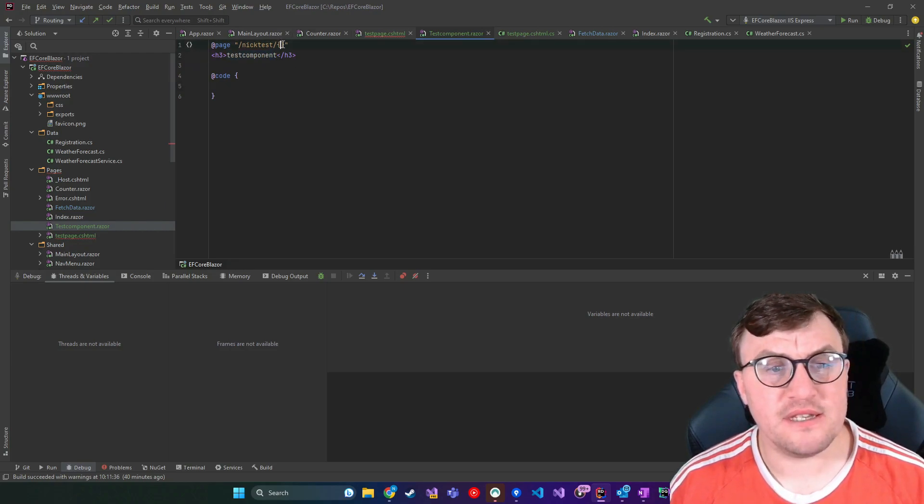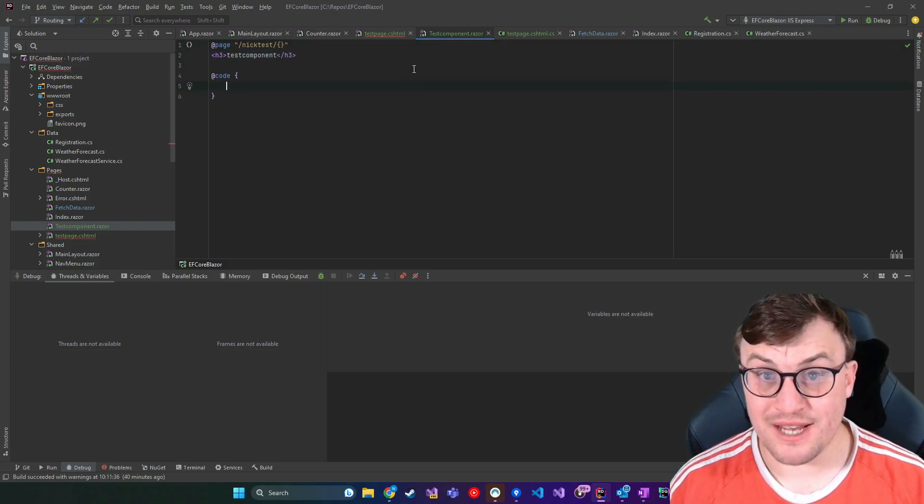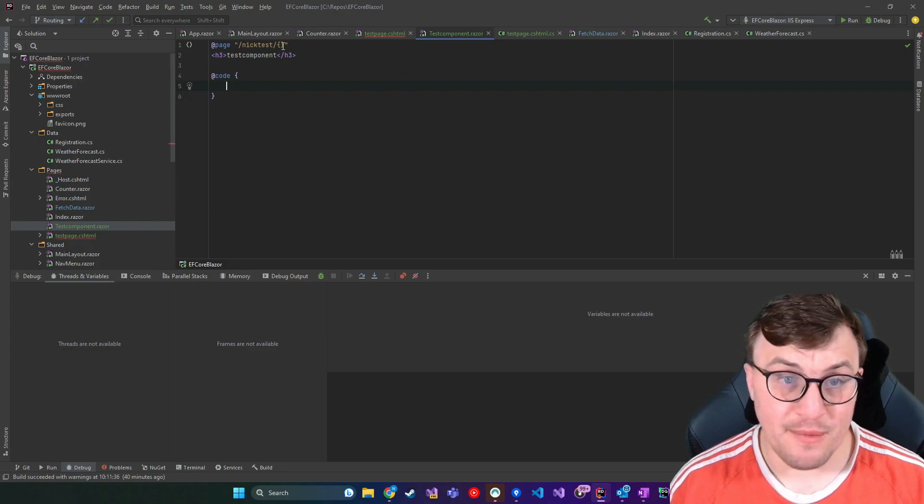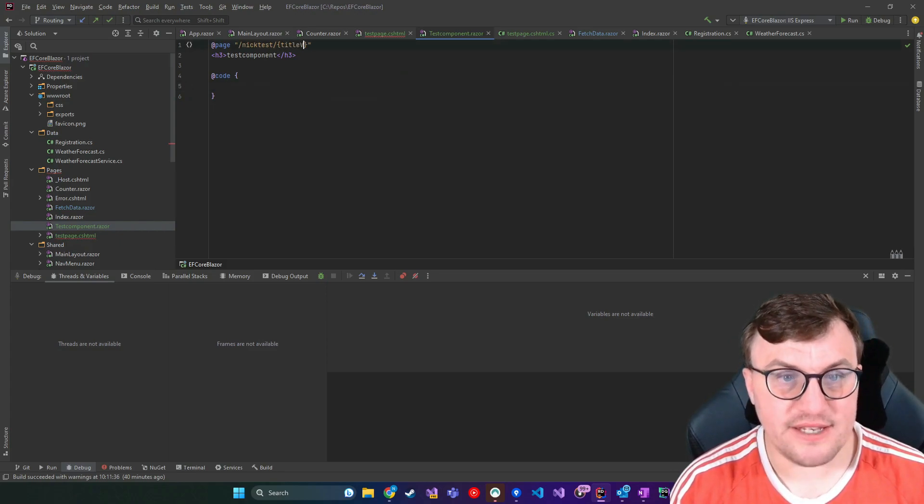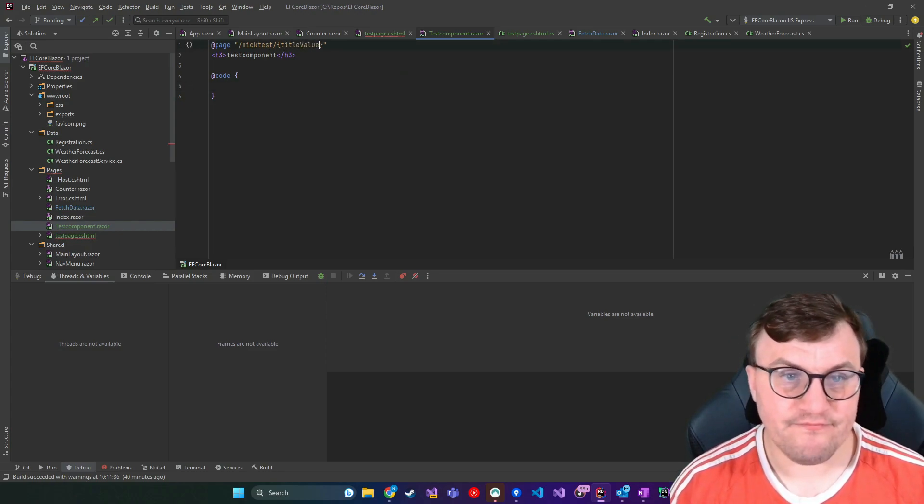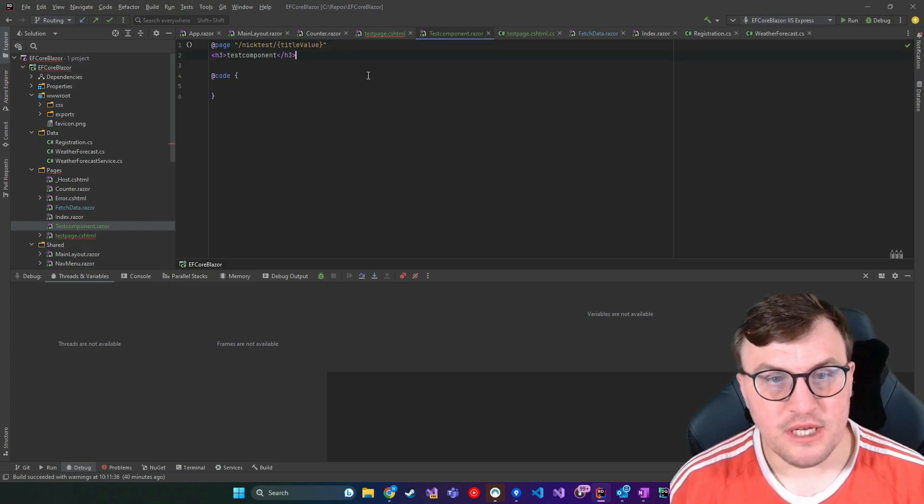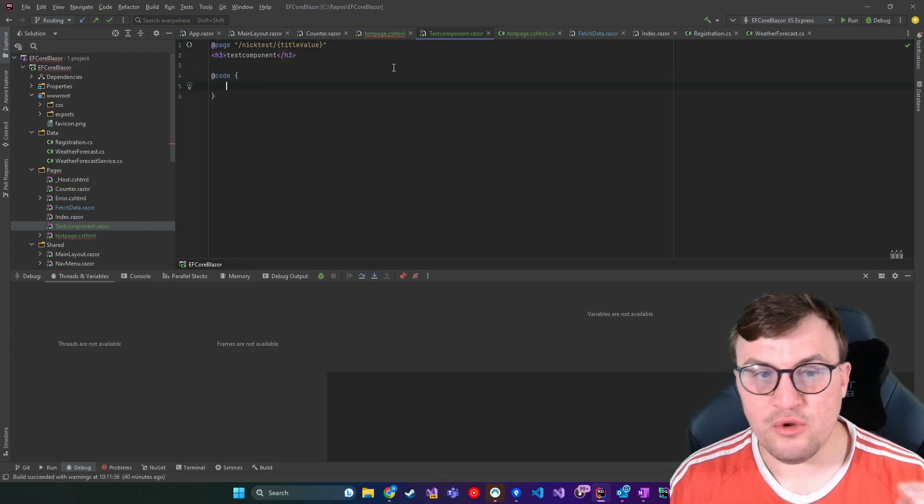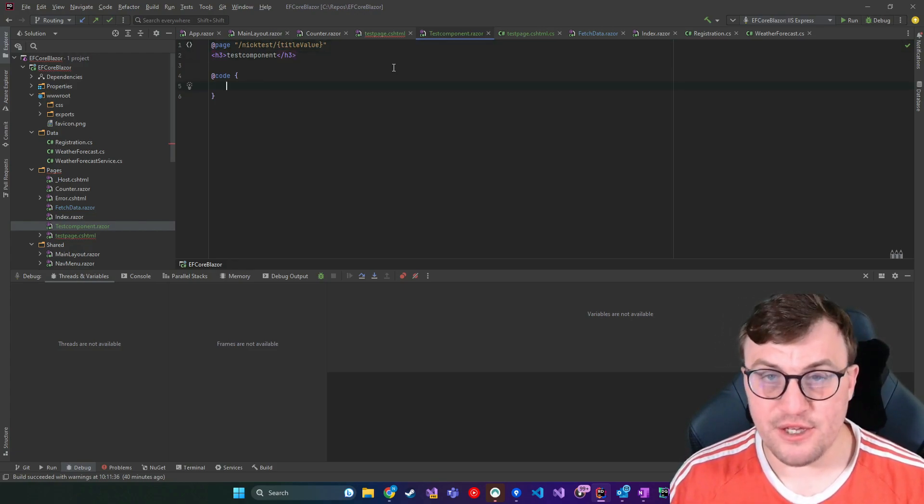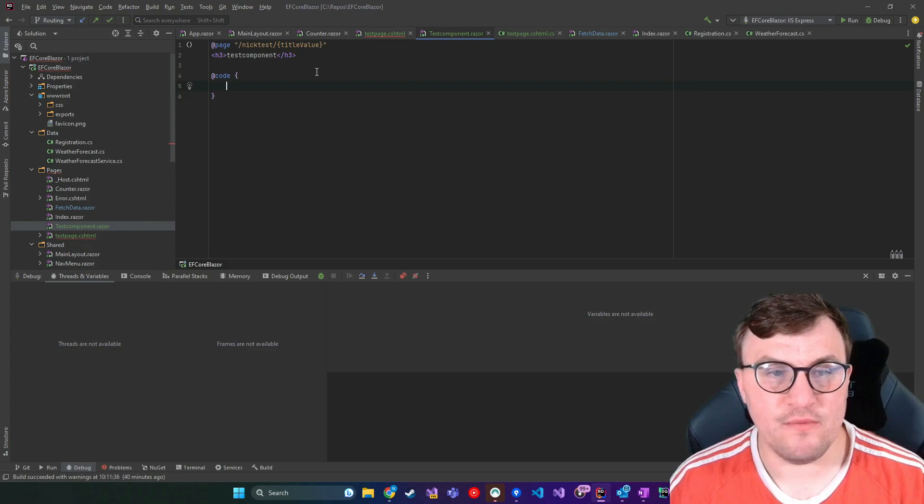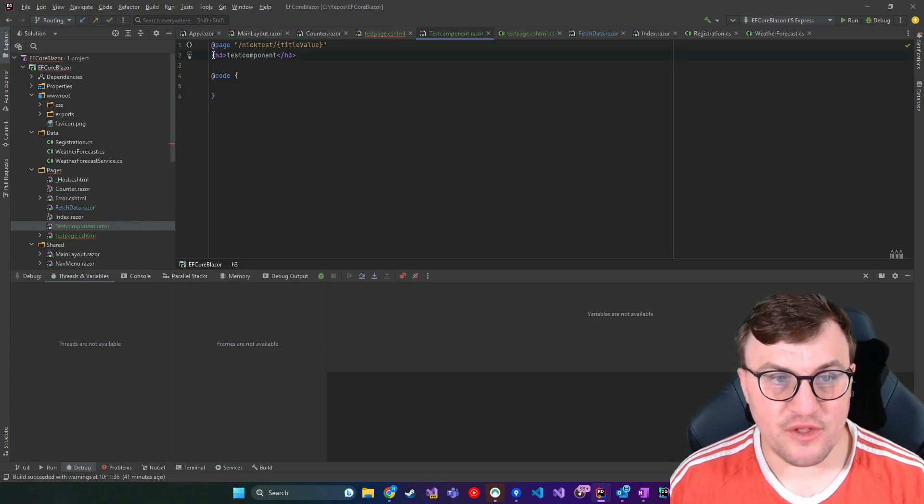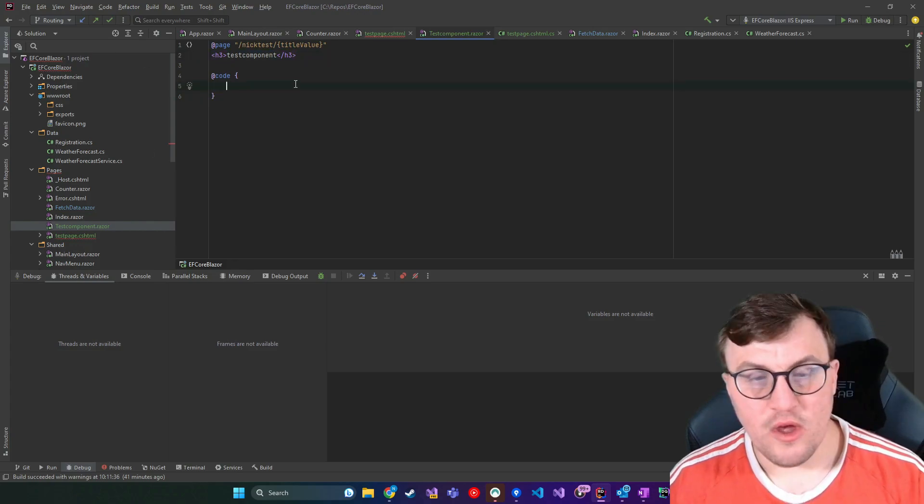So I could say title value, give that a name, for example, which means that then when I call that page and I pass through that value, I should get it inside this page so that I can use it in this HTML.